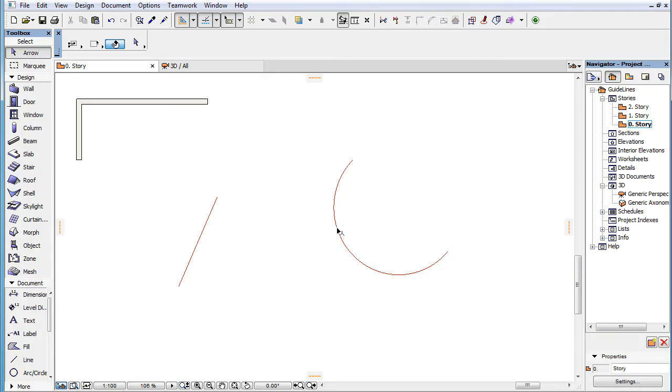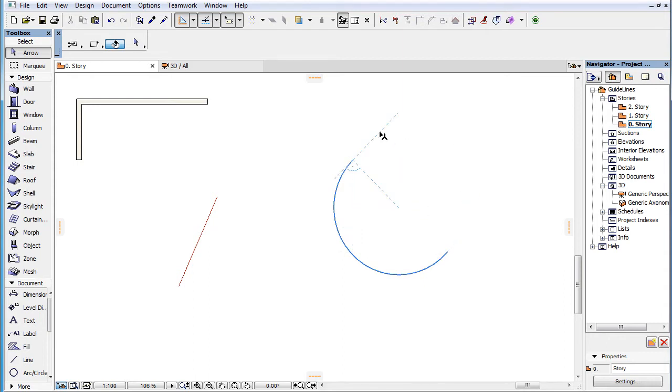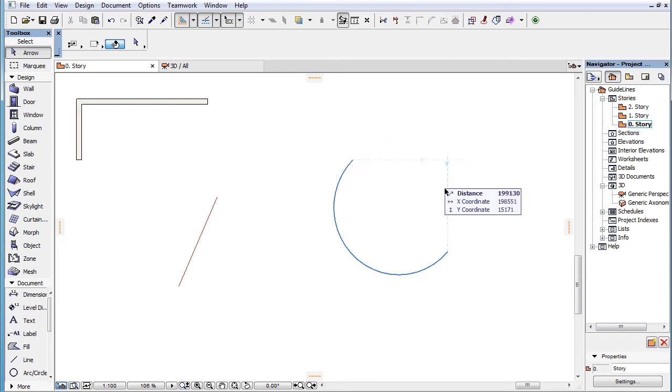This video clip presents Snap Reference related changes in the behavior of the Tracker in ARCHICAD 19. The Tracker's functionality has been extended to work in accordance with Snap Reference points.